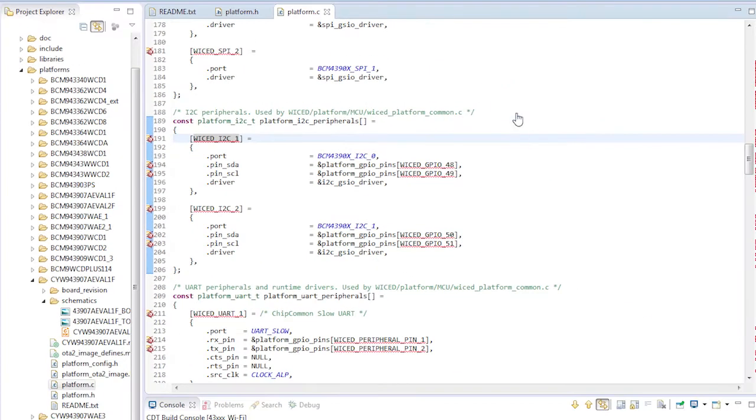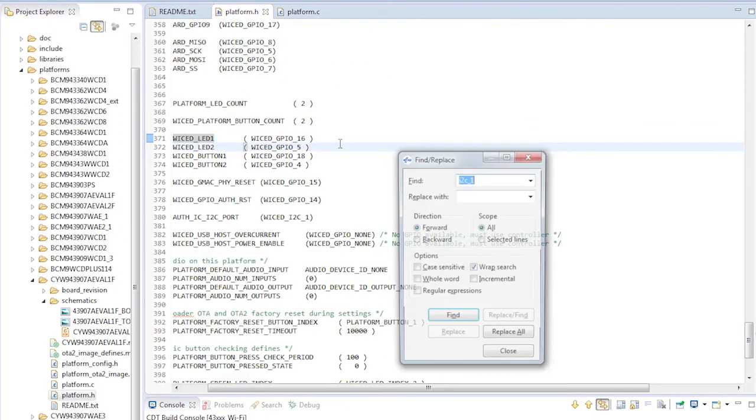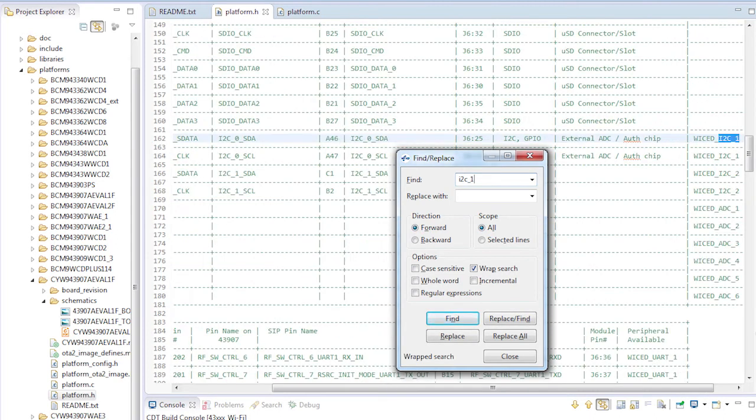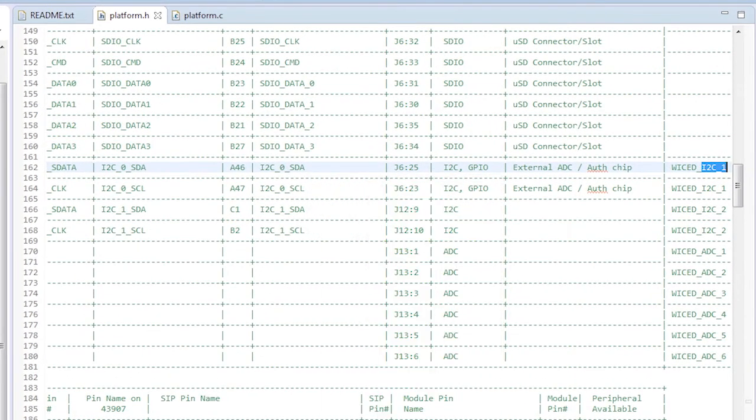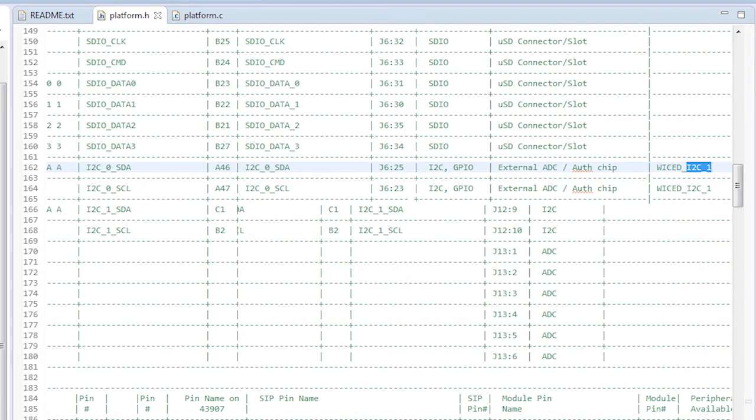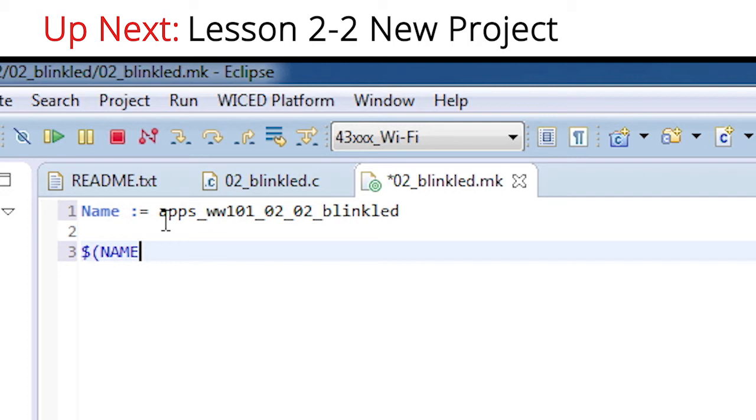Then when I trace those back into platform.h, and search for I2C underscore one, I can see the same comments describing their connections. The bottom line is that platform.c and platform.h are the critical files for understanding how you interact with your development kit. They are your keys to the kingdom.